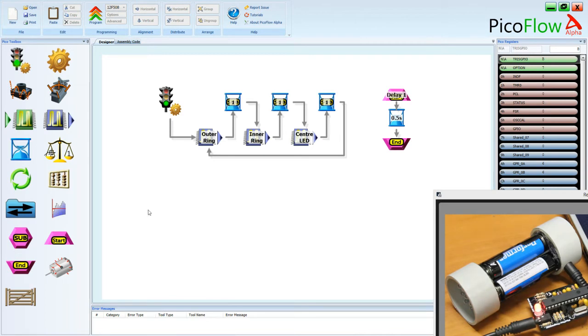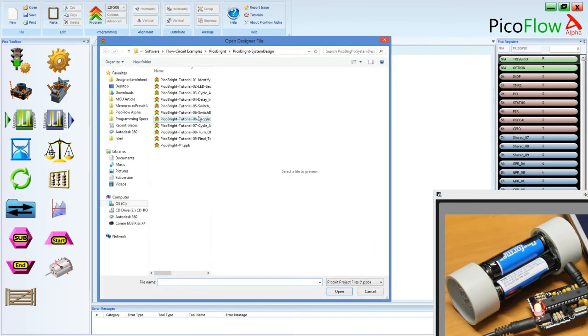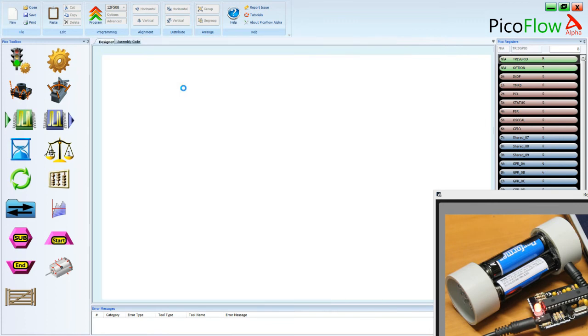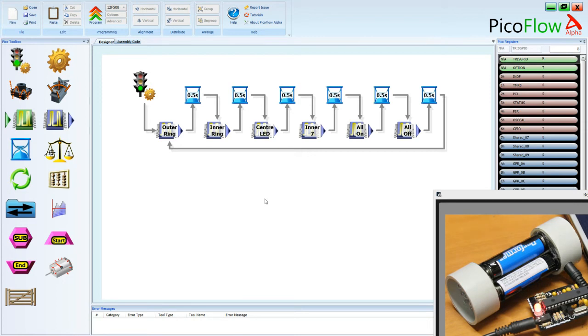So let's open up one of the previous lessons. We'll open up the LED sequence lesson from tutorial 2. So this is our fourth tutorial. The last one we actually did was the cycle.